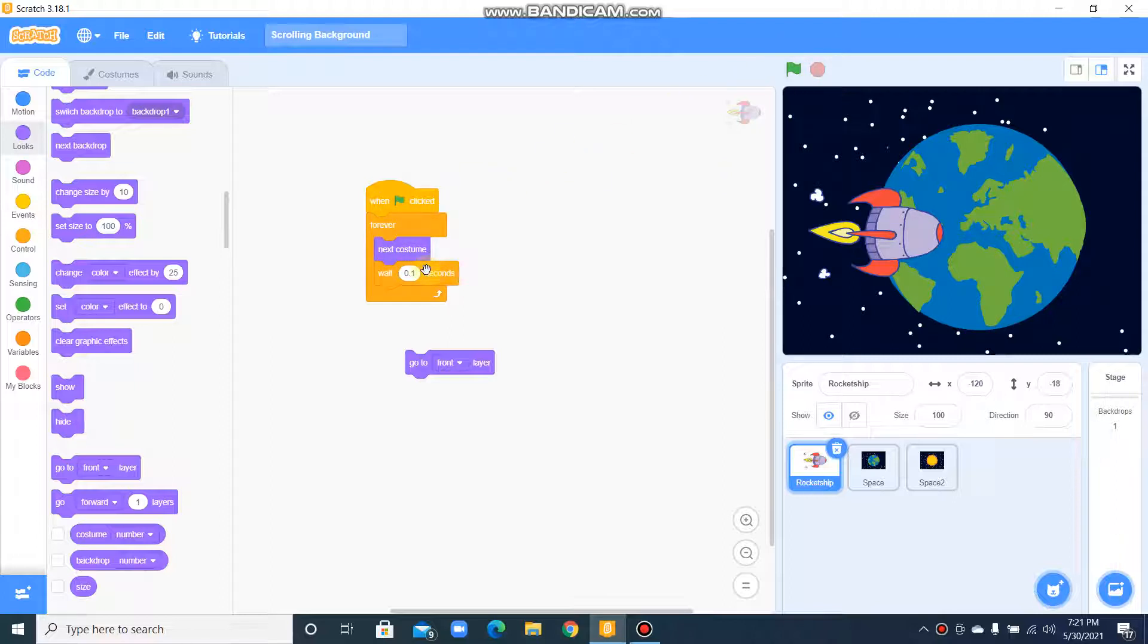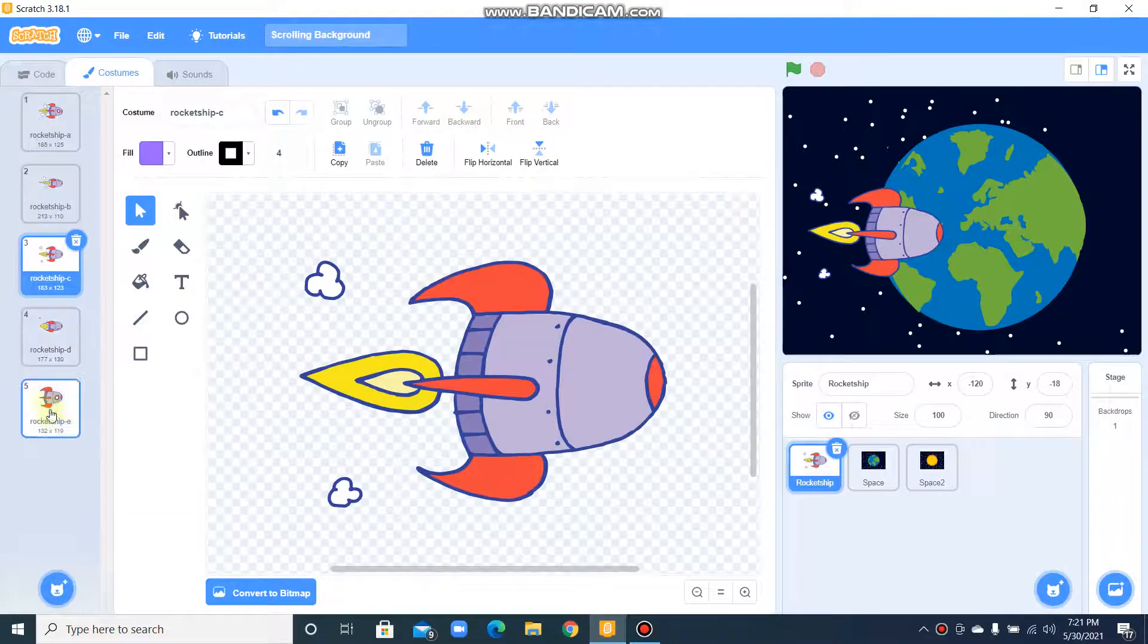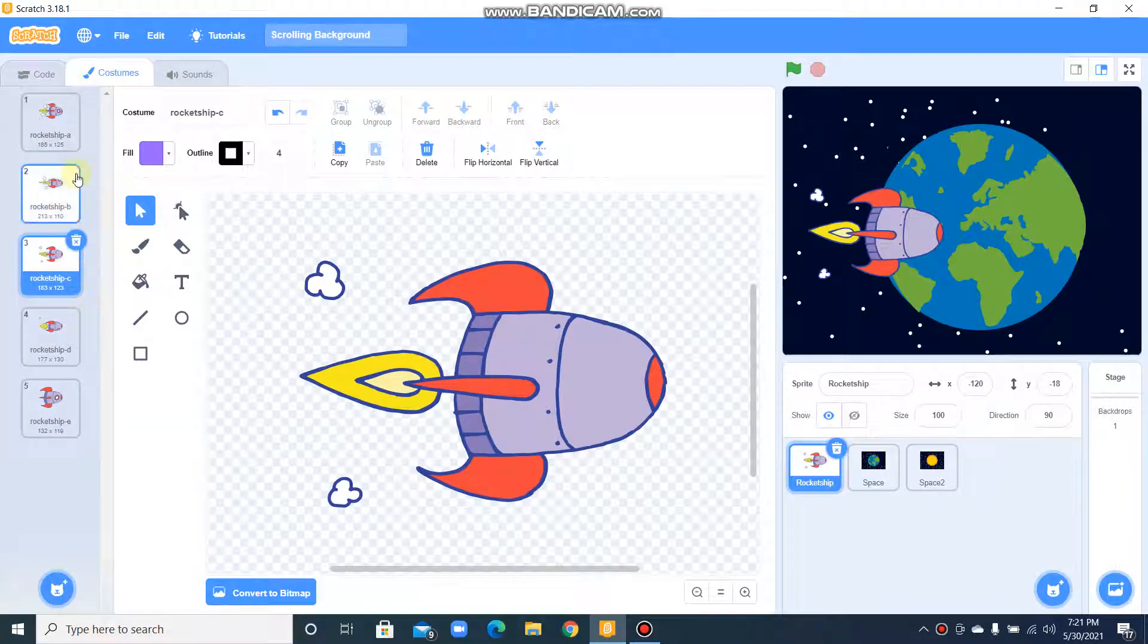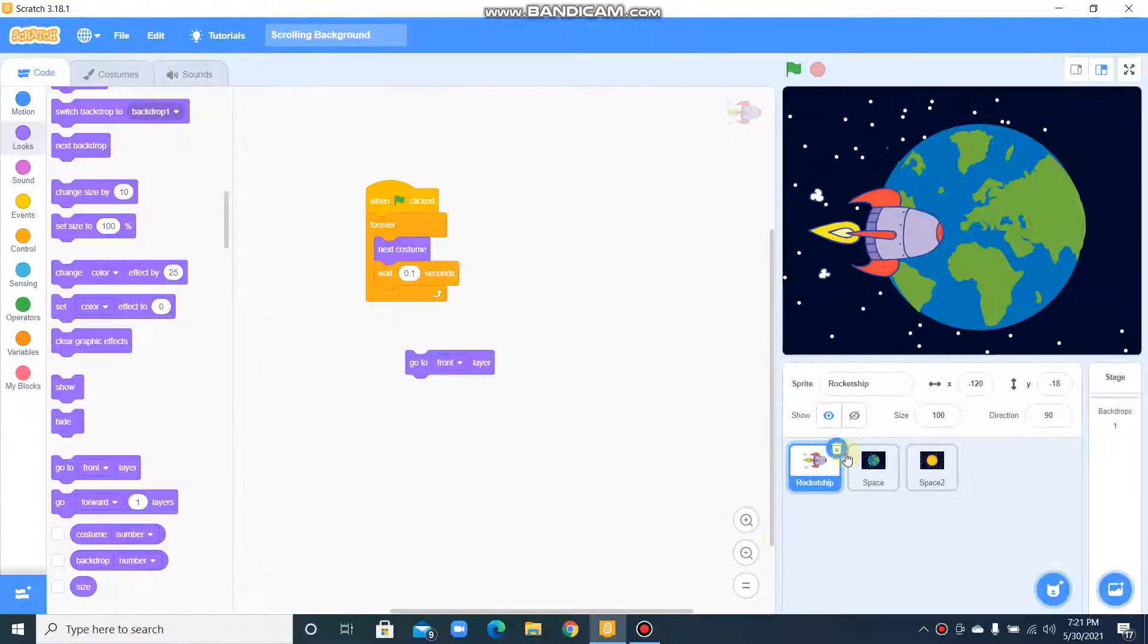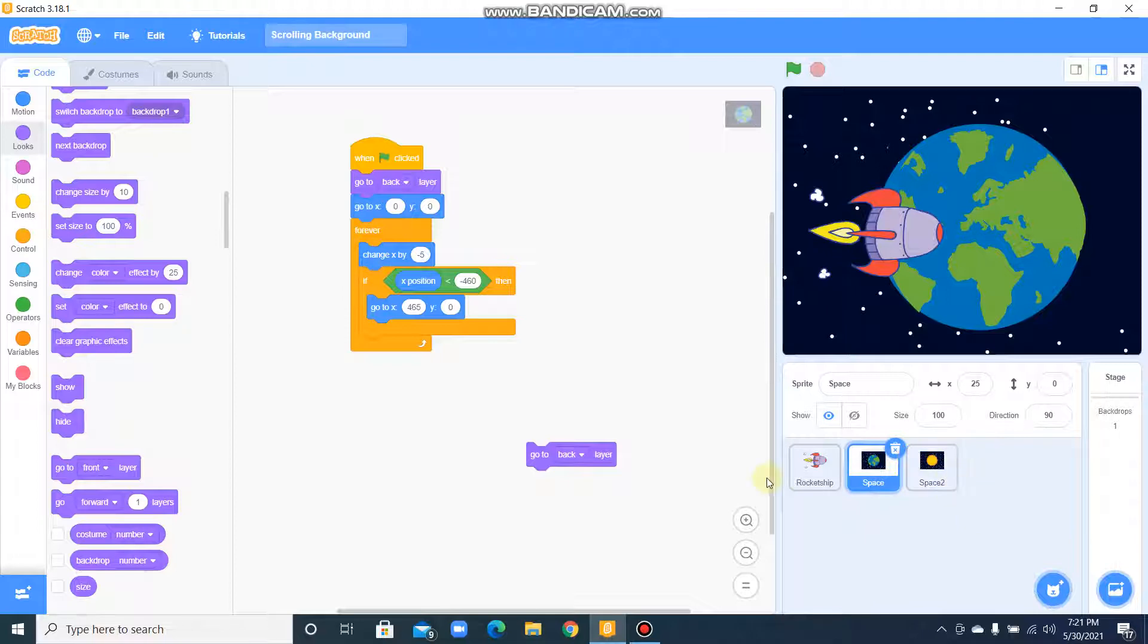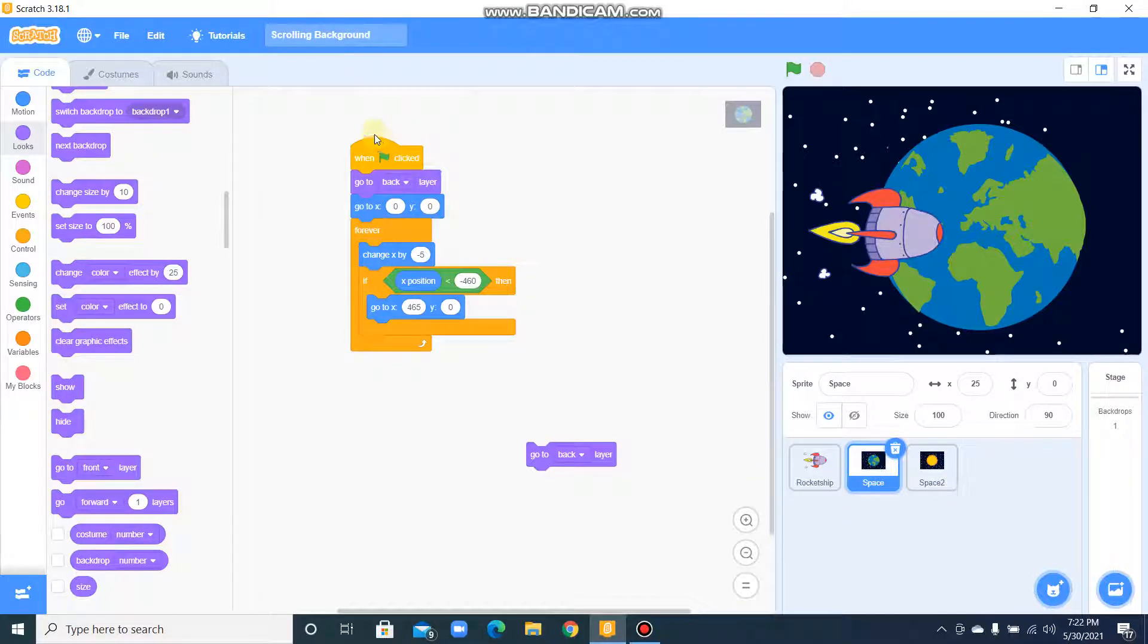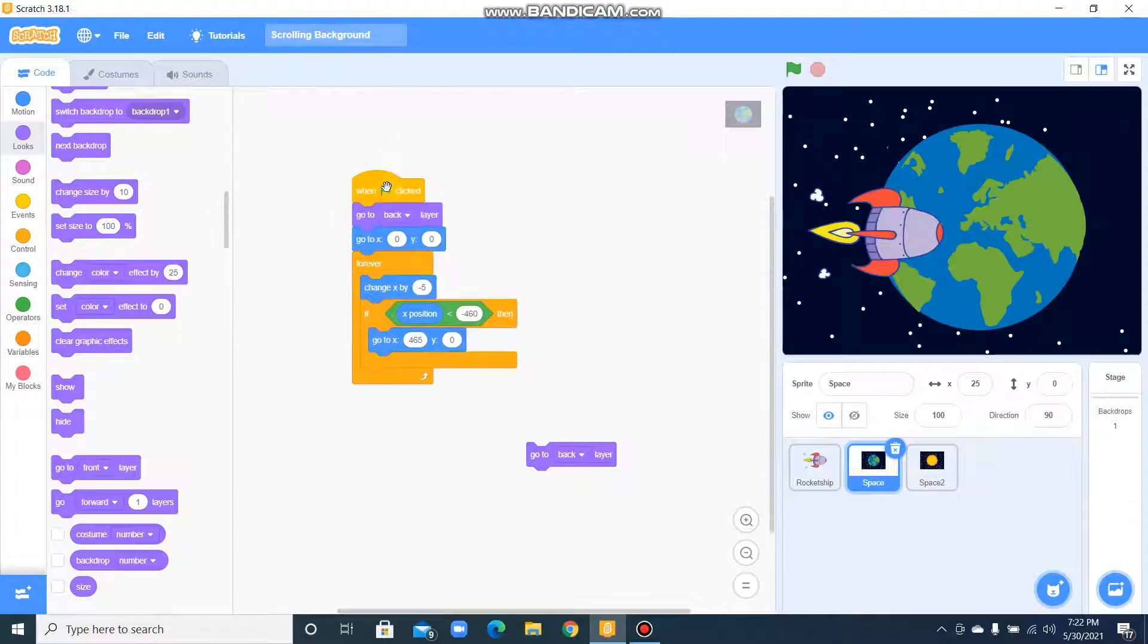In a loop, you need to do next costume, wait 0.1 second. That means you need to change costume for 0.1 second each. And this is the backdrop coding. When the flag is clicked, go to back.